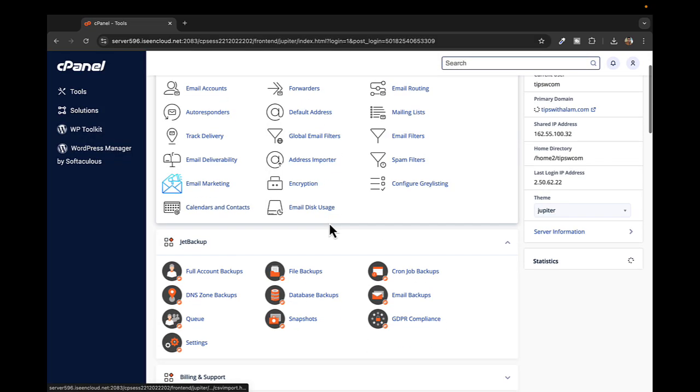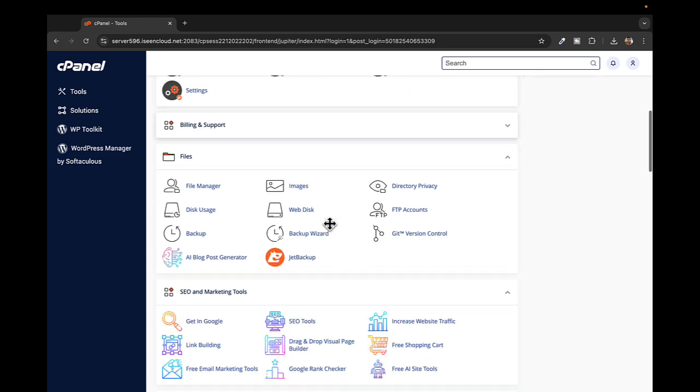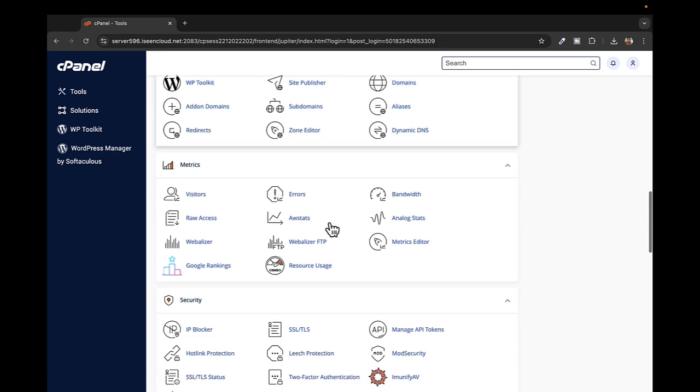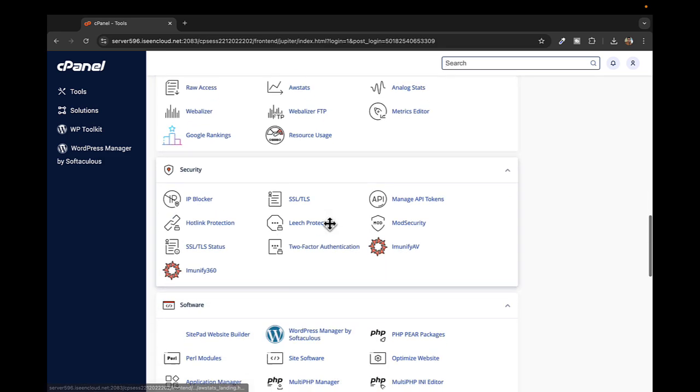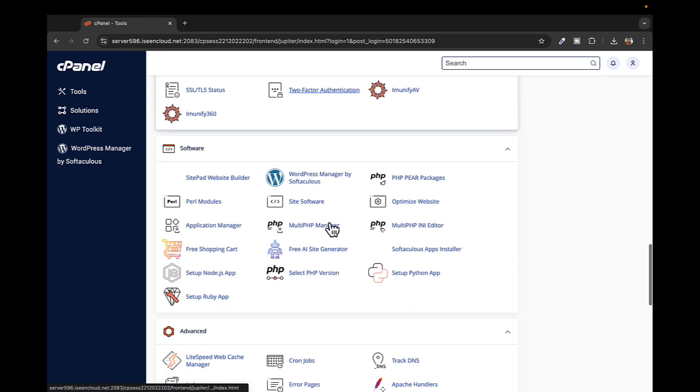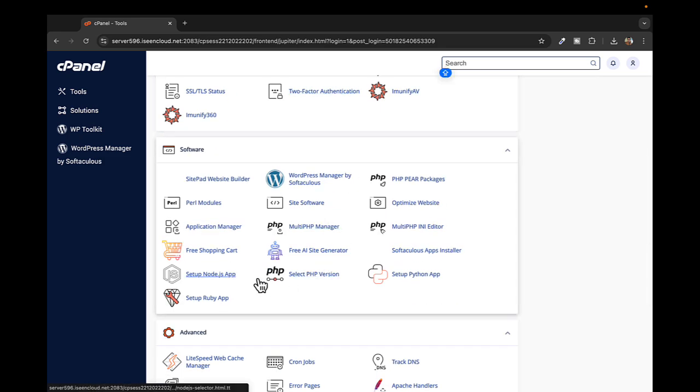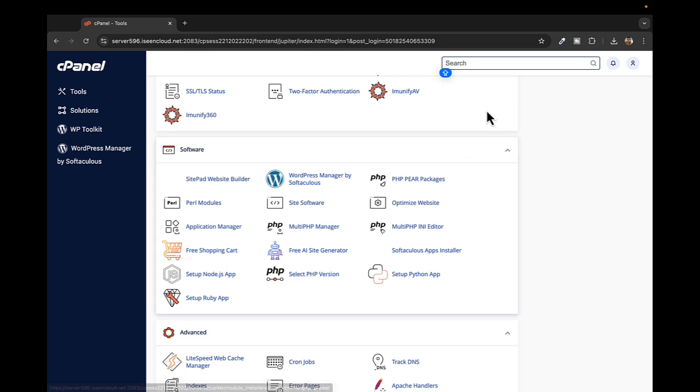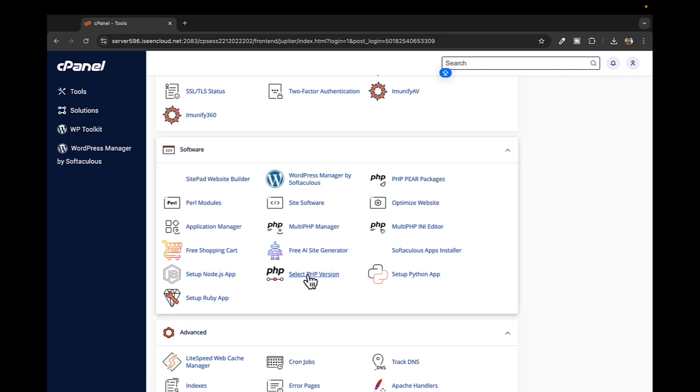From all these tools here you have to scroll down—depends on the version of cPanel. You have to go to the software section and select this option that says Select PHP Version. Alternatively you can search for it in the search bar if you're not able to find it quickly.